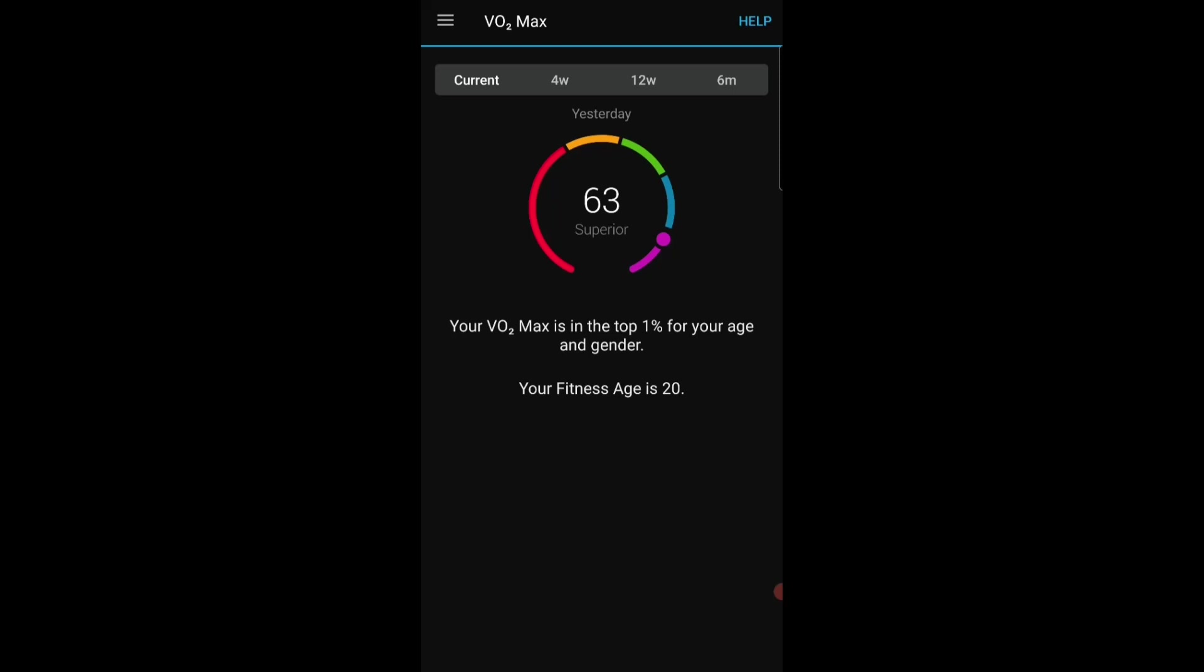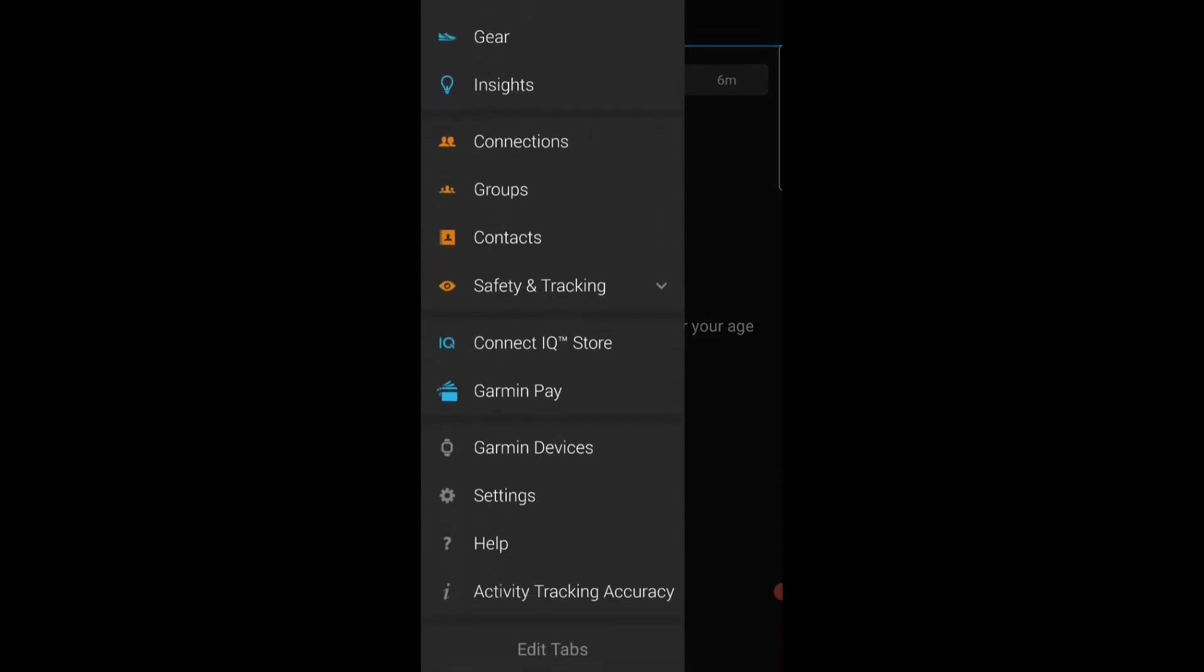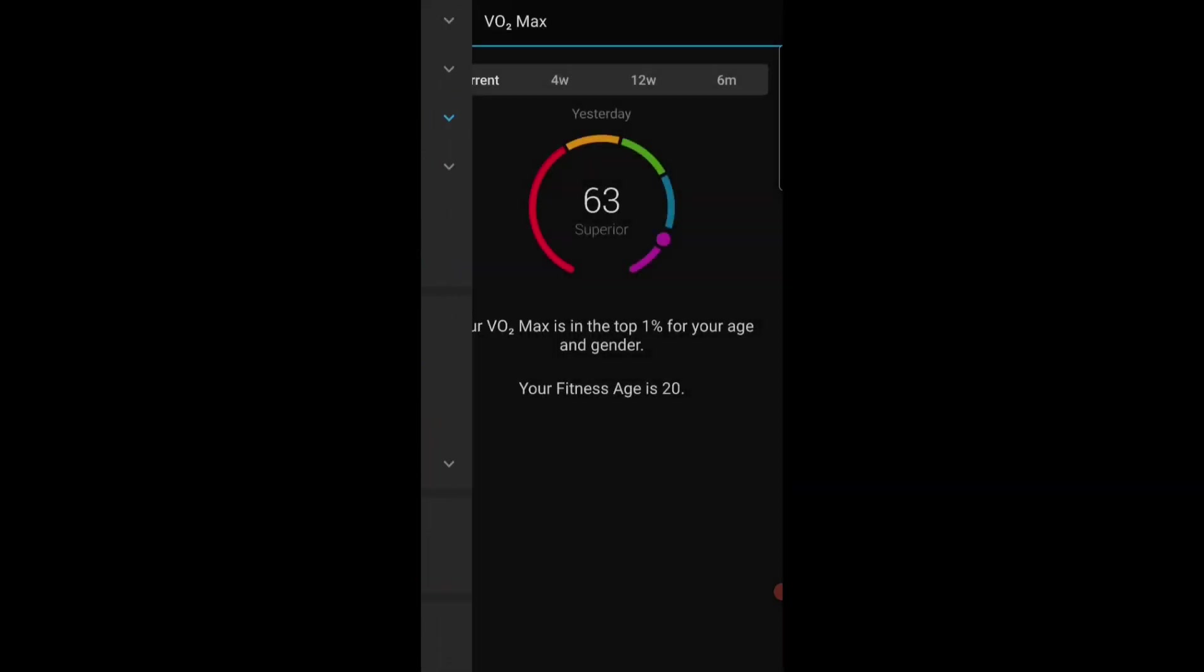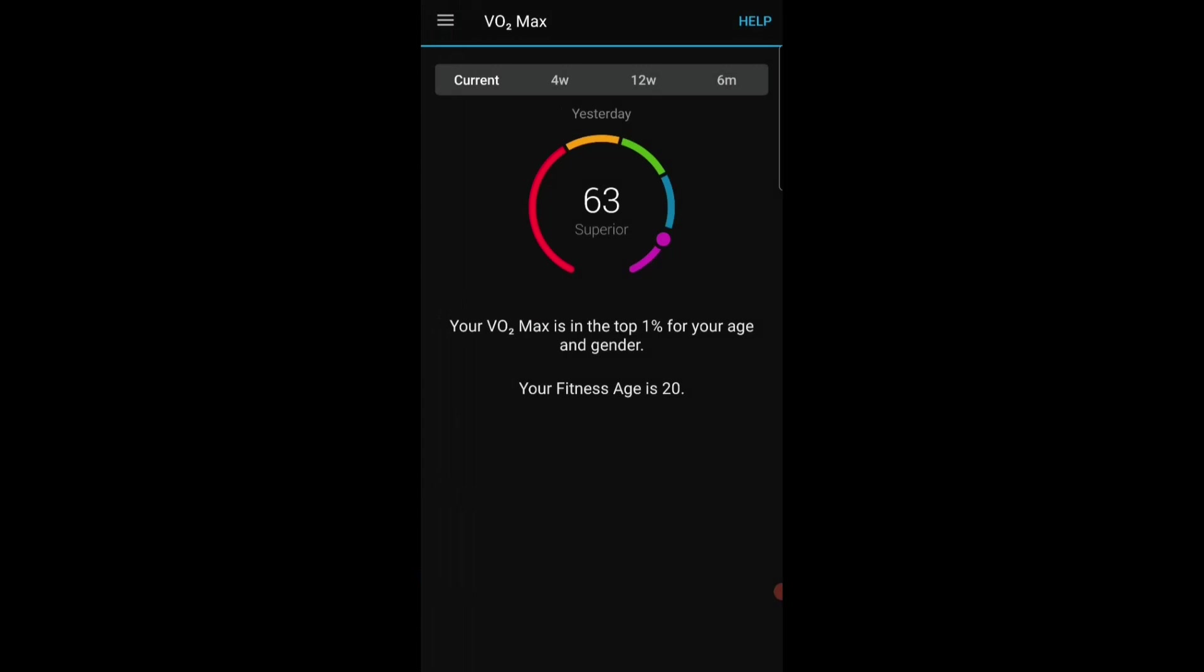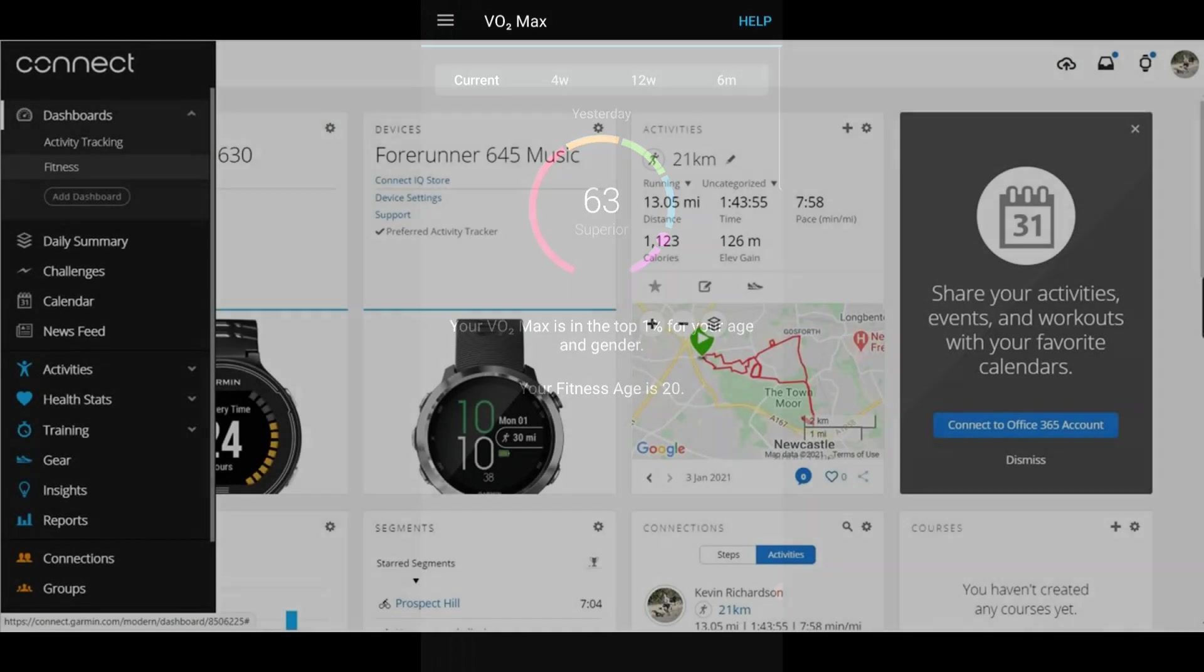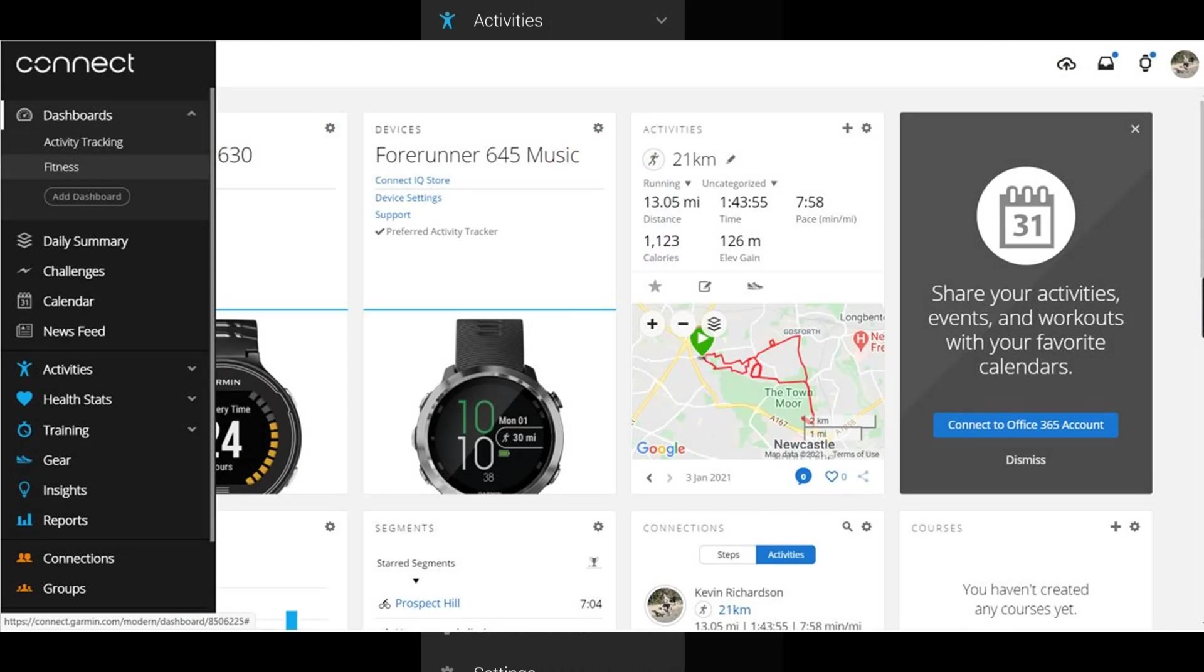I mean as I say the Garmin Connect app is extremely powerful because it's pretty much got everything I need within the app itself. I tend not to go on the desktop version and the last time I did log into the desktop version of the app I wasn't keen on the tile. It had this kind of Windows tile-esque feel to it which I wasn't keen on.